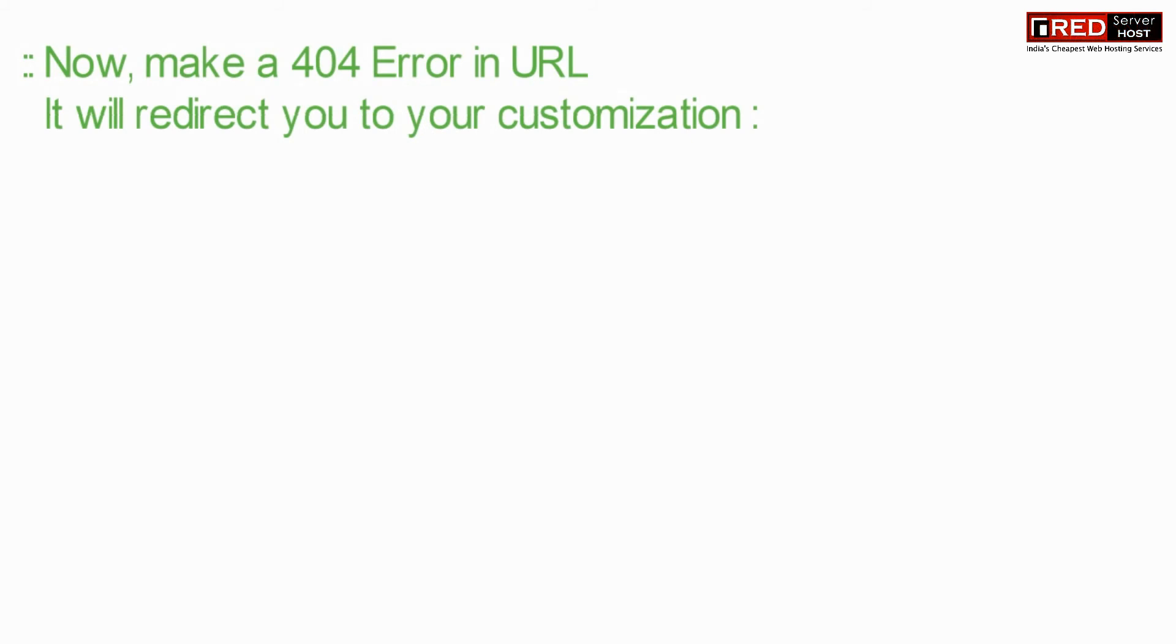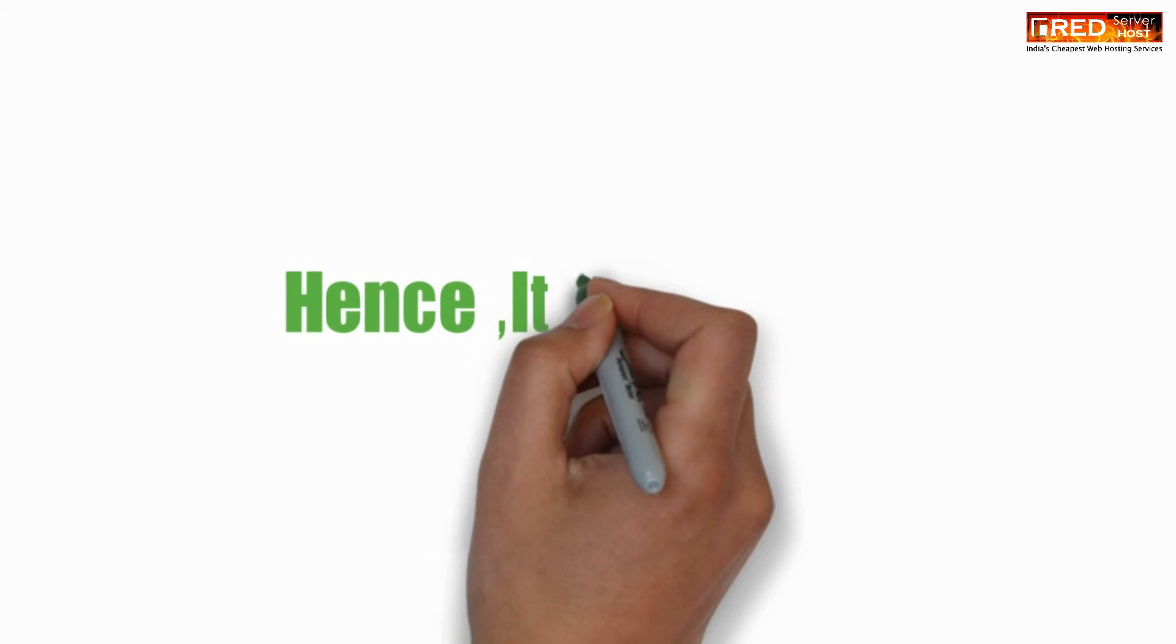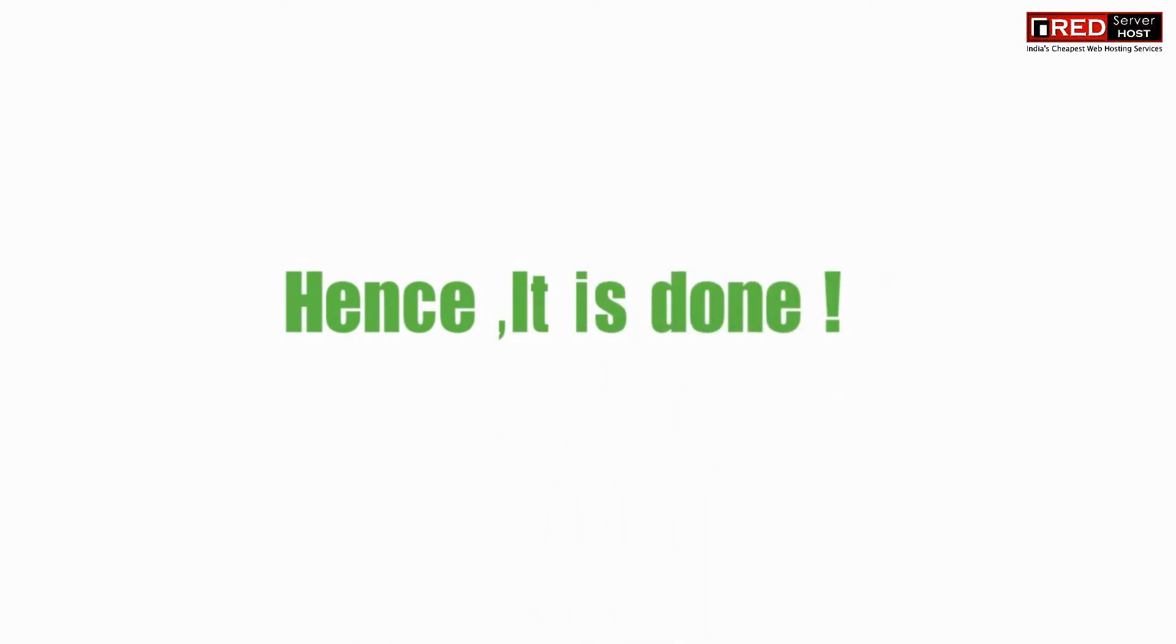After saving it, once you access any page that is not found, you will get your custom page.